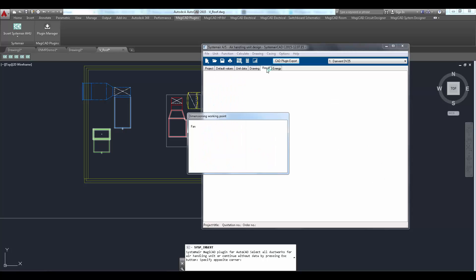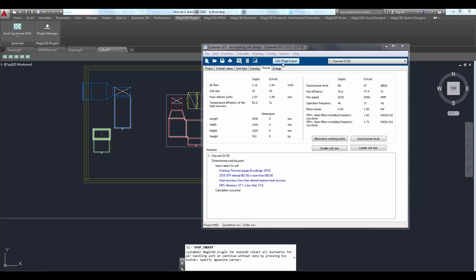Once the unit is dimensioned, user can return to CAD by clicking the CAD plug-in export button.